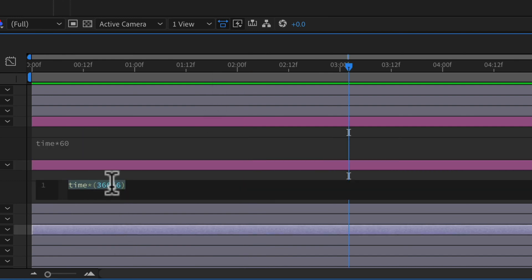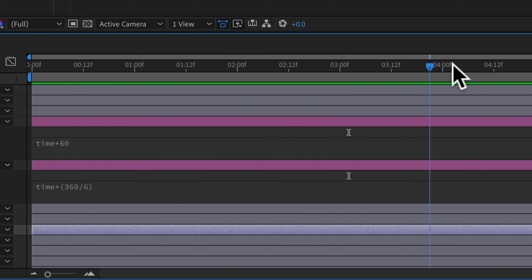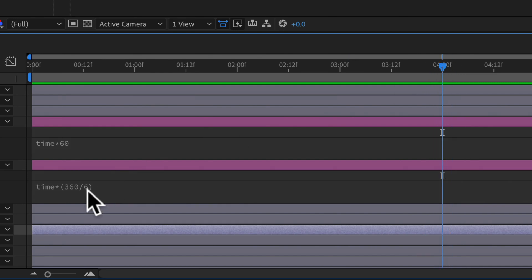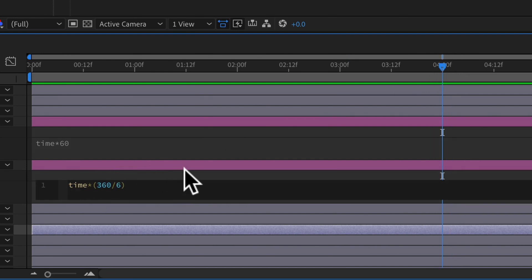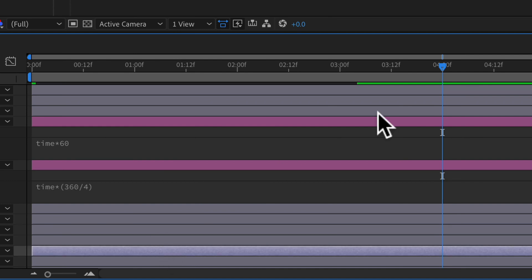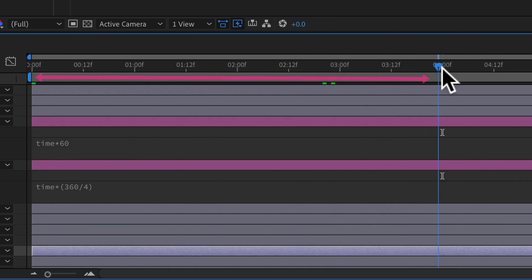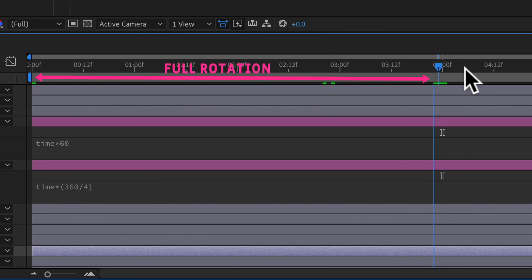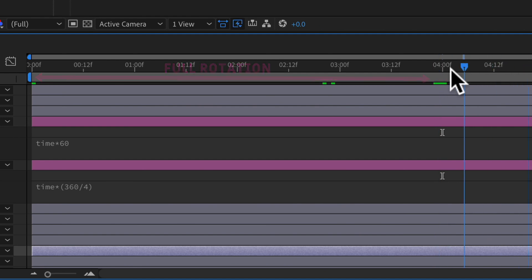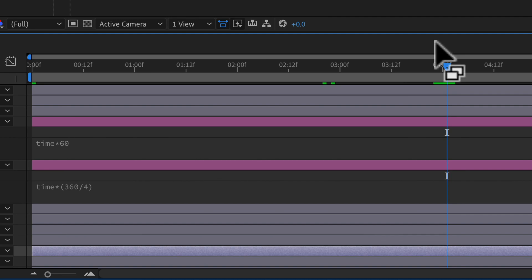If I wanted to change this — maybe I want this to rotate to the four-second mark — I can change it to 360 divided by 4. What that is saying is that every time the playhead gets to the four-second mark — so 4, 8, 12 seconds — it will rotate one full 360 degrees.